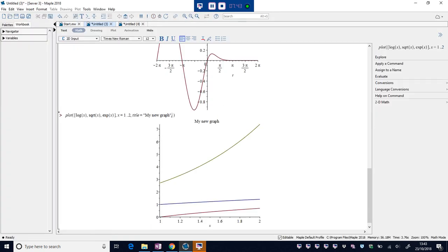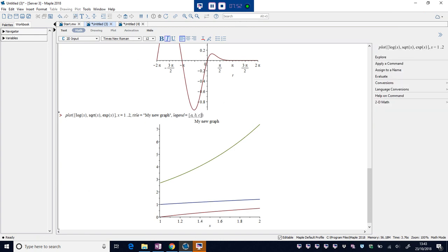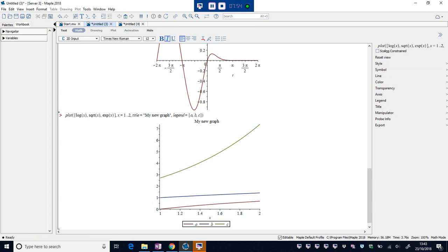These options, you can just keep tagging them on the end. Do as many as you like. So legend. I'll just do a, b, c for the moment and I'll go in and edit in a moment.